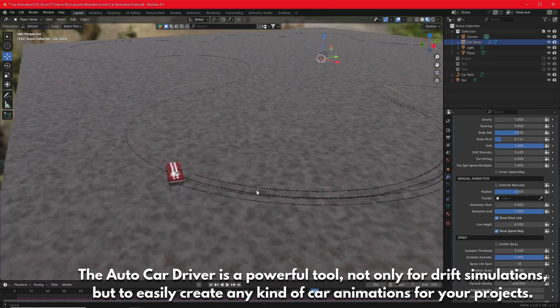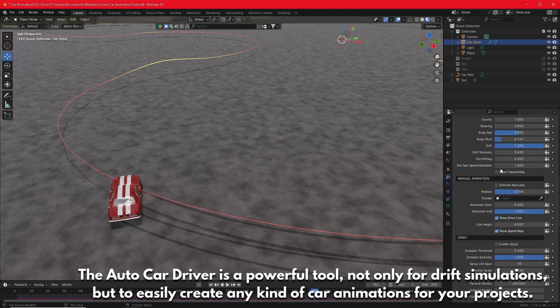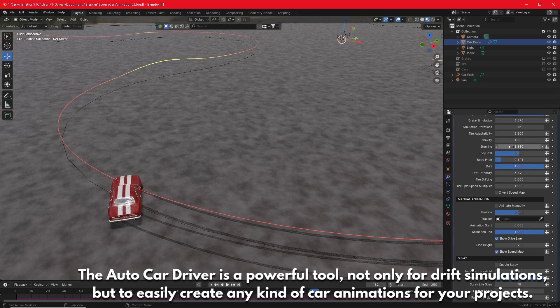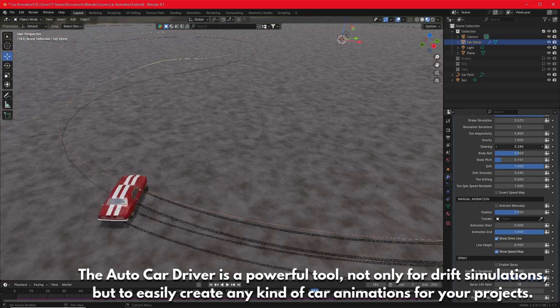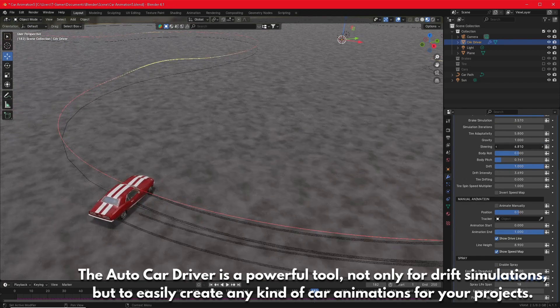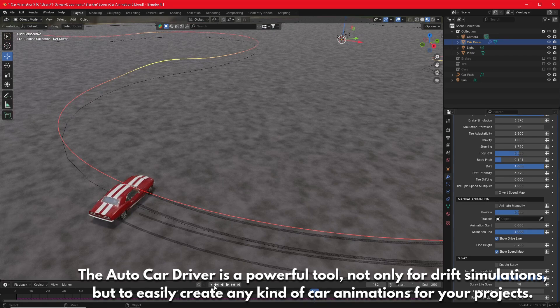The AutoCarDriver is a powerful tool, not only for drift simulations, but to easily create any kind of car animations for your projects.